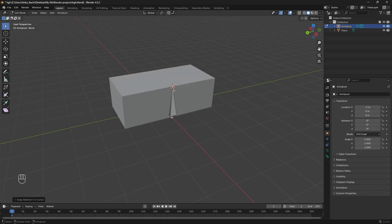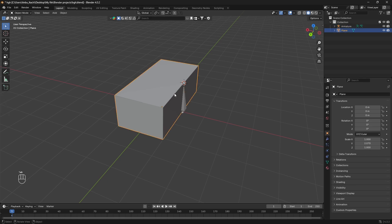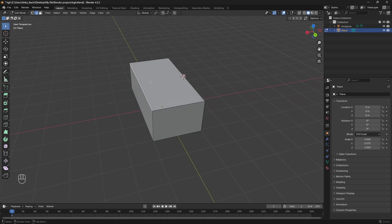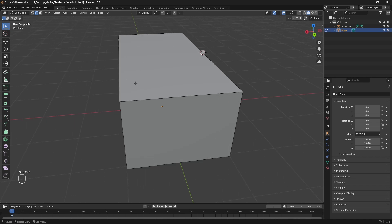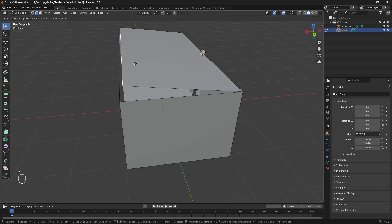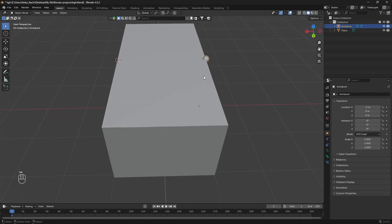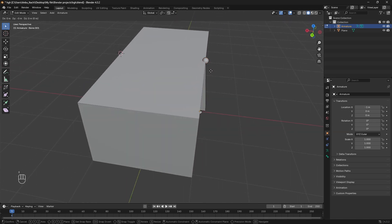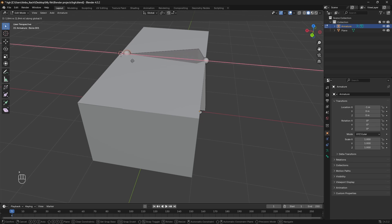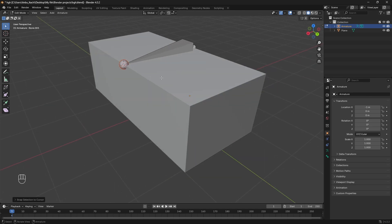Go back to Object Mode, select our armature, select the tip of the bone, and press Shift+S to align it properly. Then select the cuboid, go to Edit Mode, select this top edge, press Shift+S and Cursor to Selected. Select the armature, go to Edit Mode, select the bone's tip, press E to extrude in the X-axis, then Shift+S and Selection to Cursor.